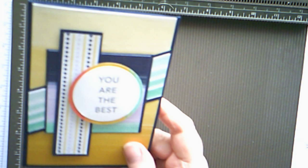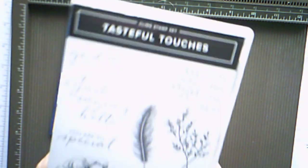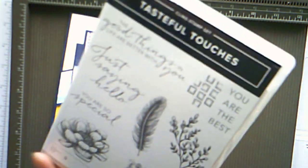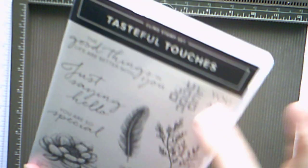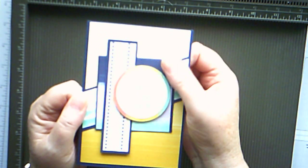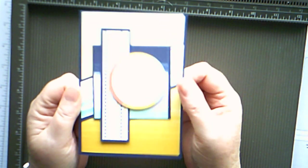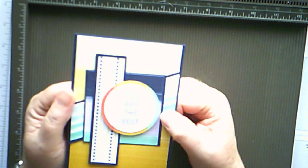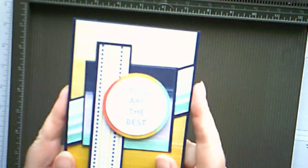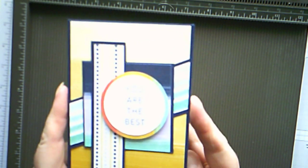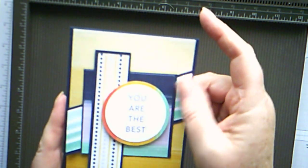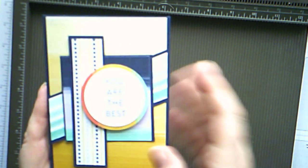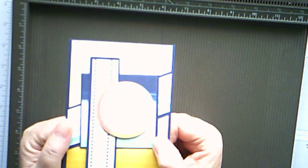The sentiment I've used today is from the Tasteful Touches stamp set and it's the first time I've used this one. But I thought this sentiment and this layout and this DSP would be quite good for masculine cards or people who don't like the flowery pretty cards, just like the plainer cards. I think that's quite a sweet design. So I'm going to give it a go but this time we're going to use spots.